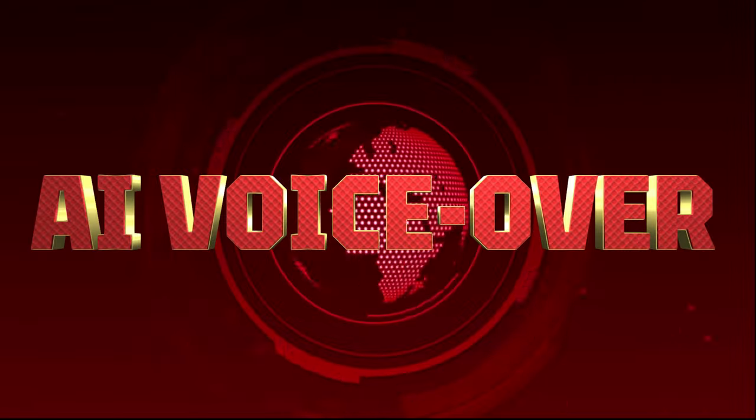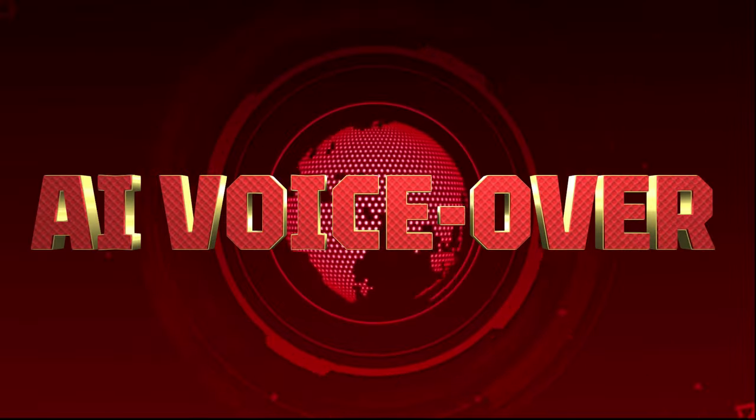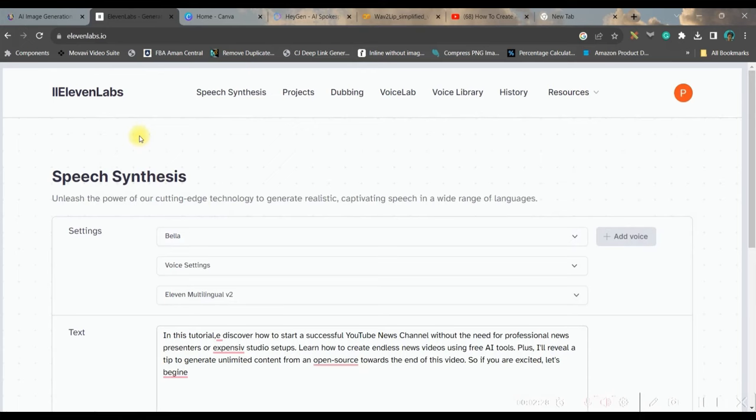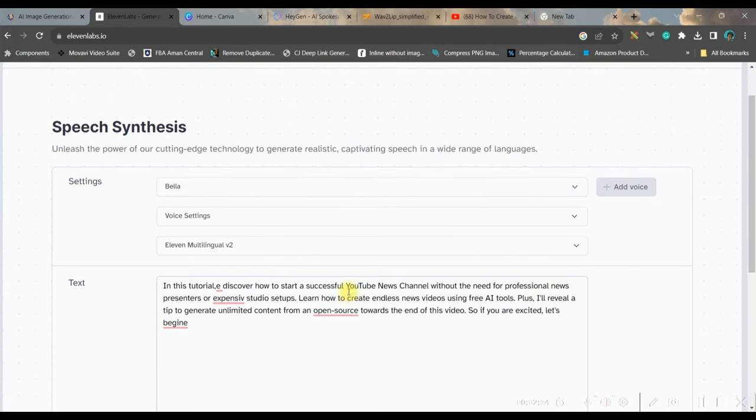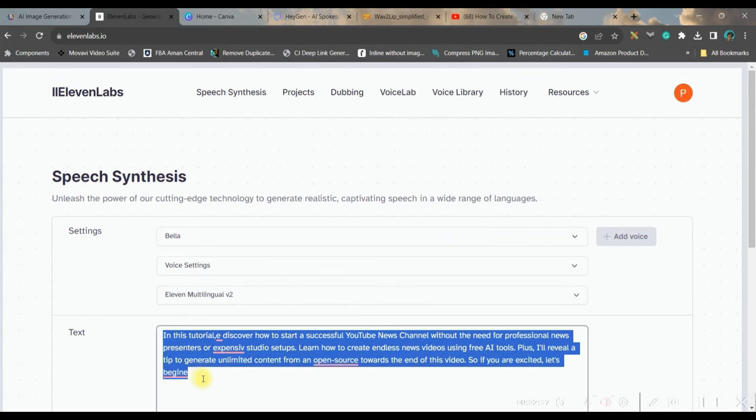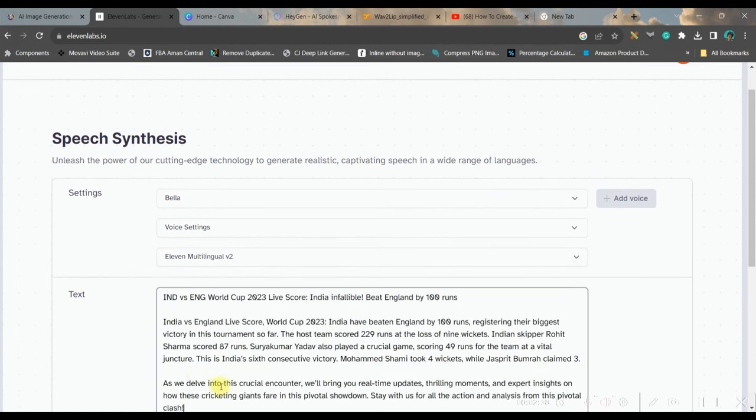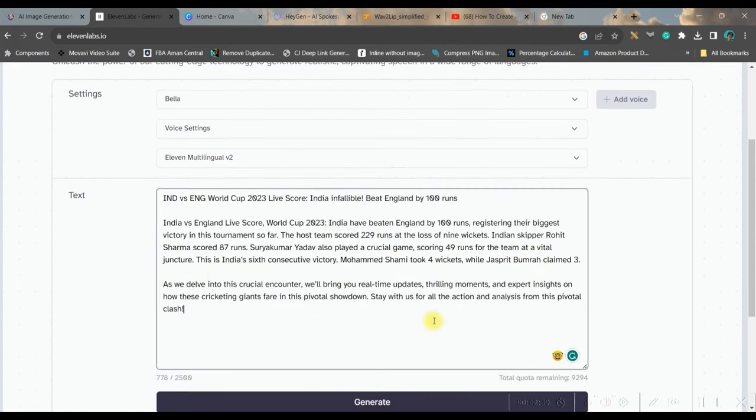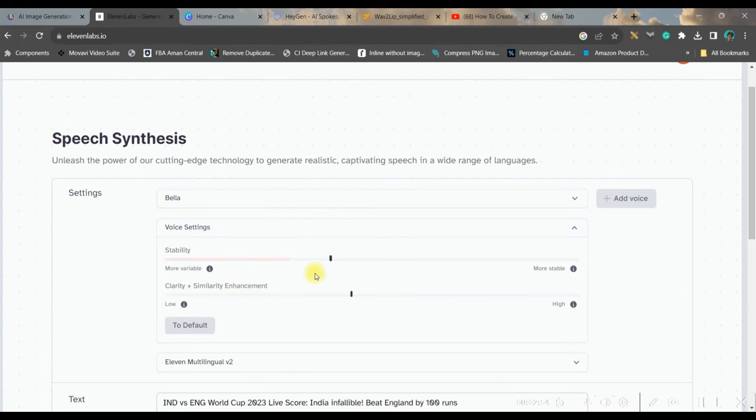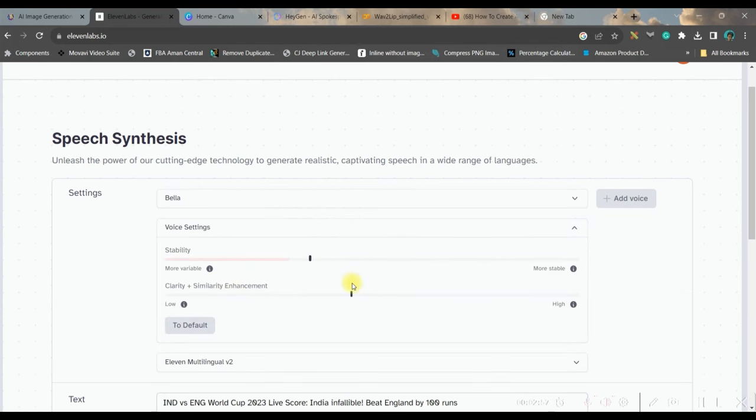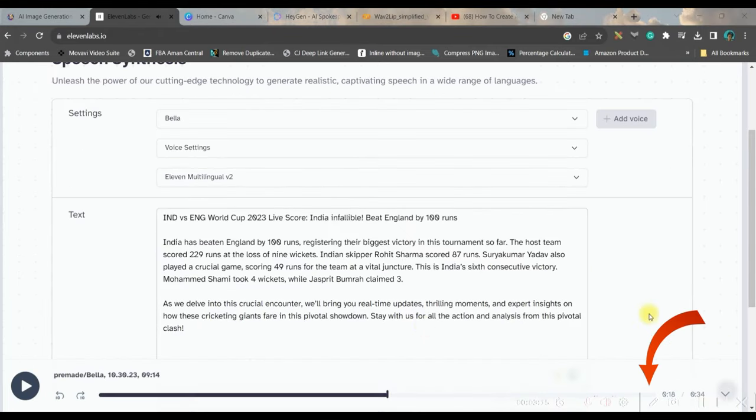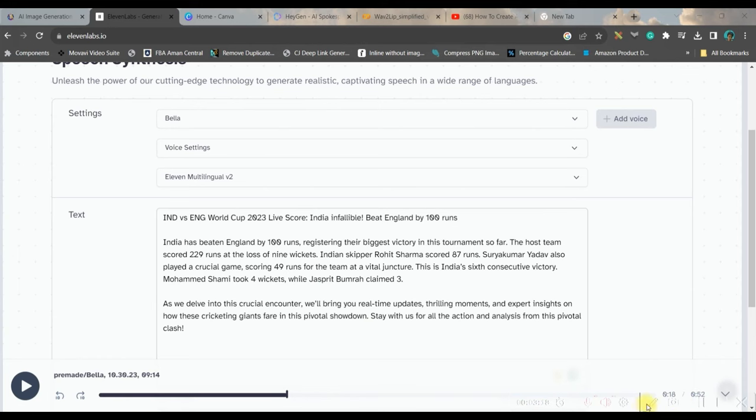Now let us move forward to create the voiceover. Go to 11labs.io. I'll be leaving the link in the description. Once you login to 11labs, you will have to just paste the data here. I'll take a female voice. I am choosing Bella. Here you can choose the stability. You can reduce it. Once this is done, go and generate. Once you're satisfied, go to the bottom right hand side download button and download the audio file.